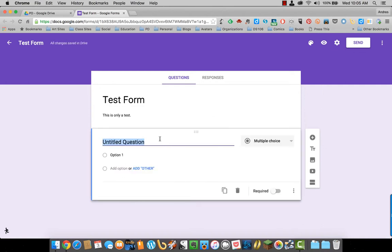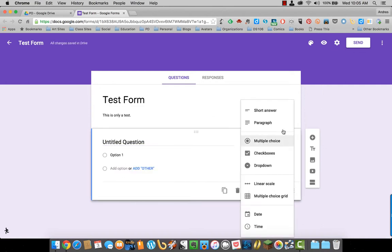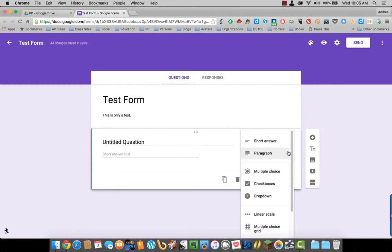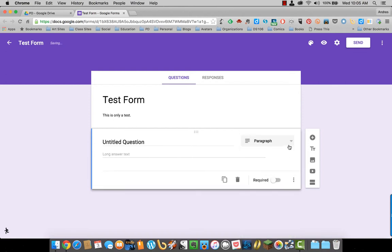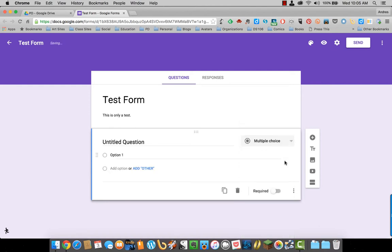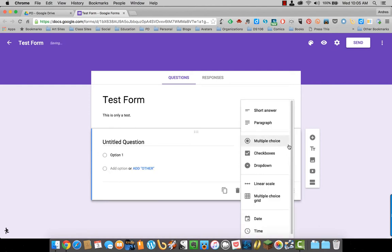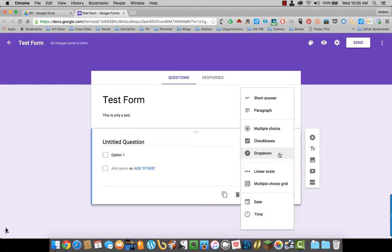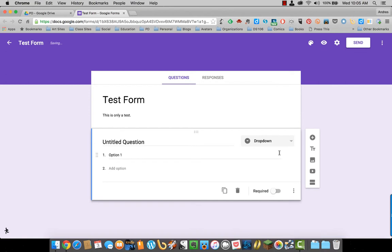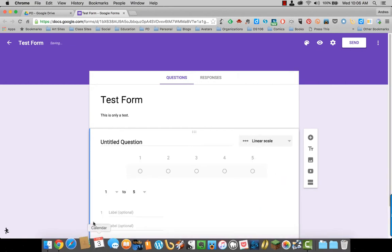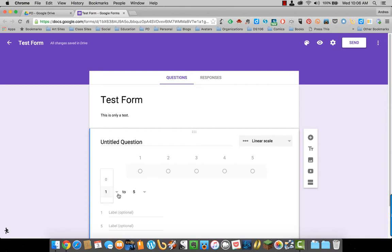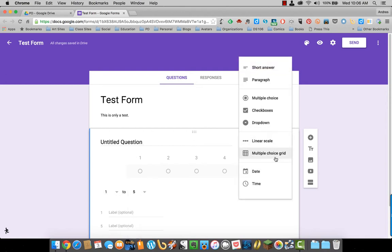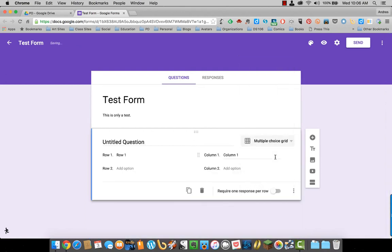On the question section, you have different options. You can make it a short answer, which is one or two lines of text, paragraph for longer answers, multiple choice, check boxes, drop downs, a linear scale of one through five. You can also change those here. And then a multiple choice grid where you can name the rows and the columns.